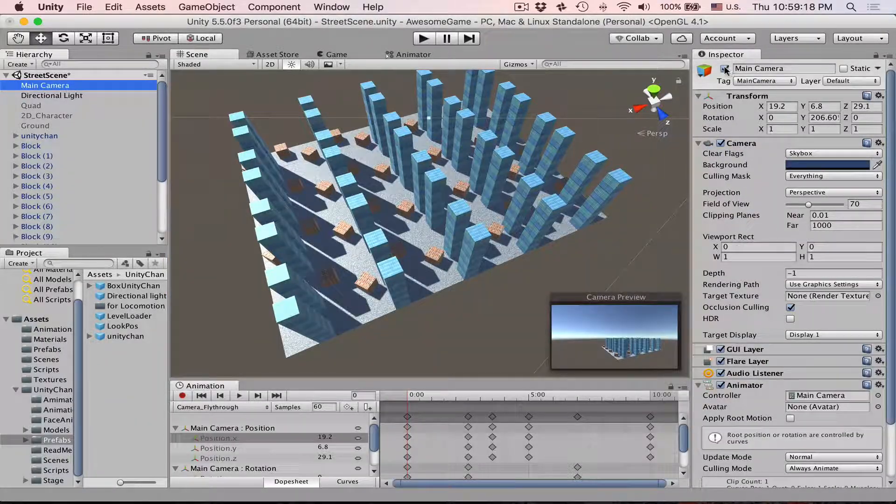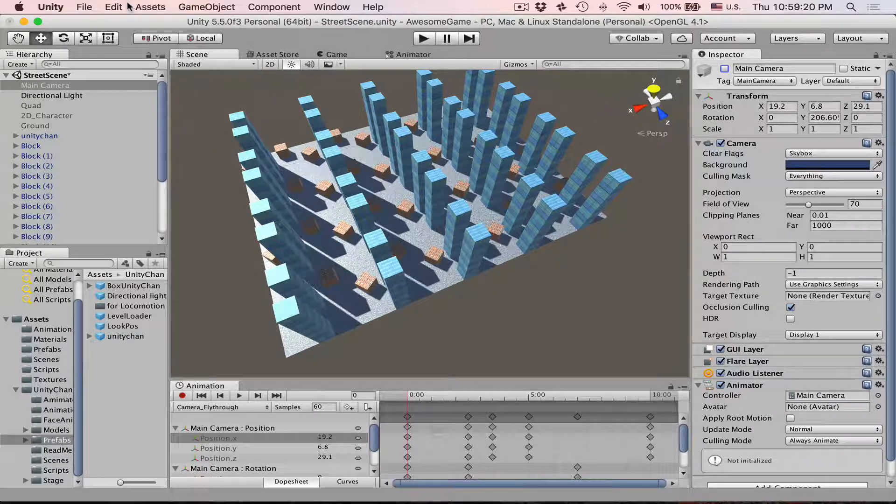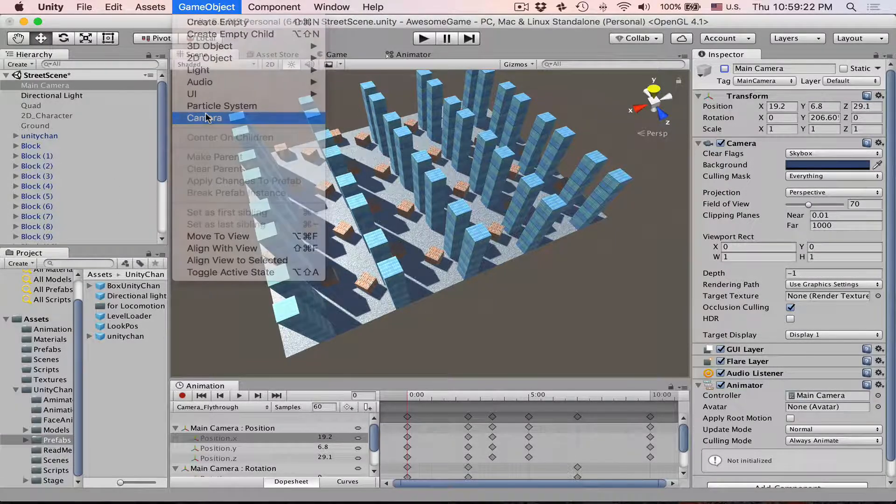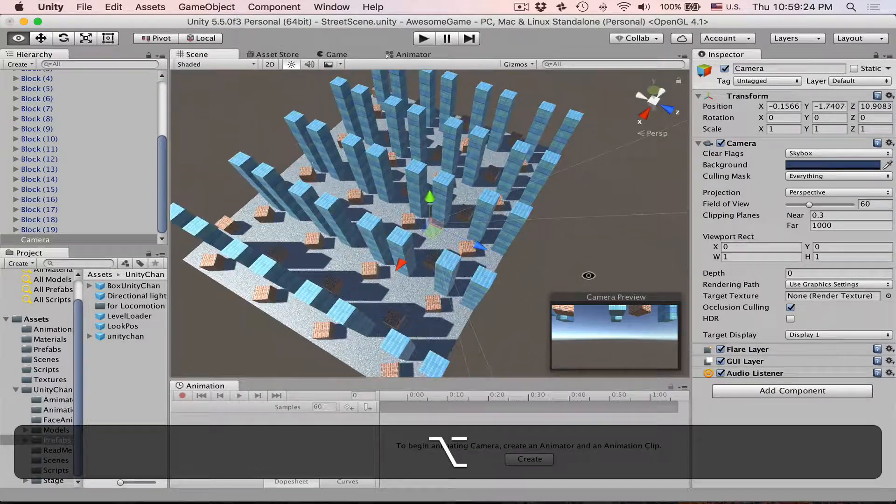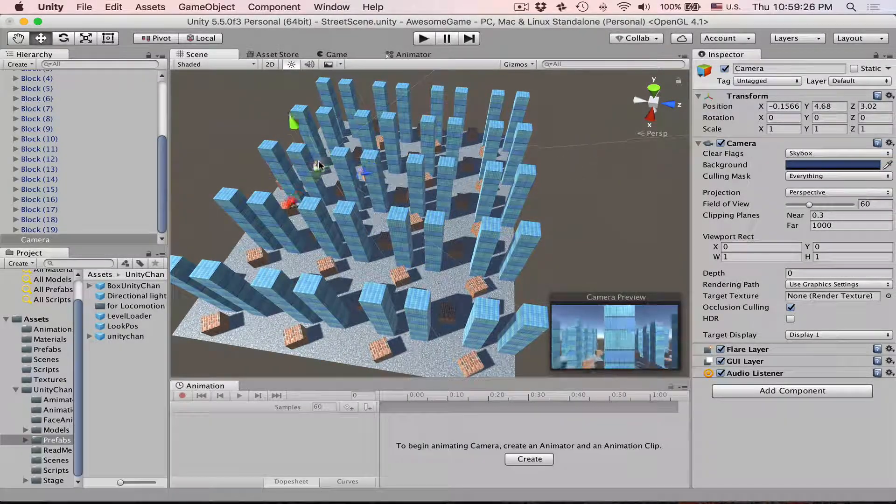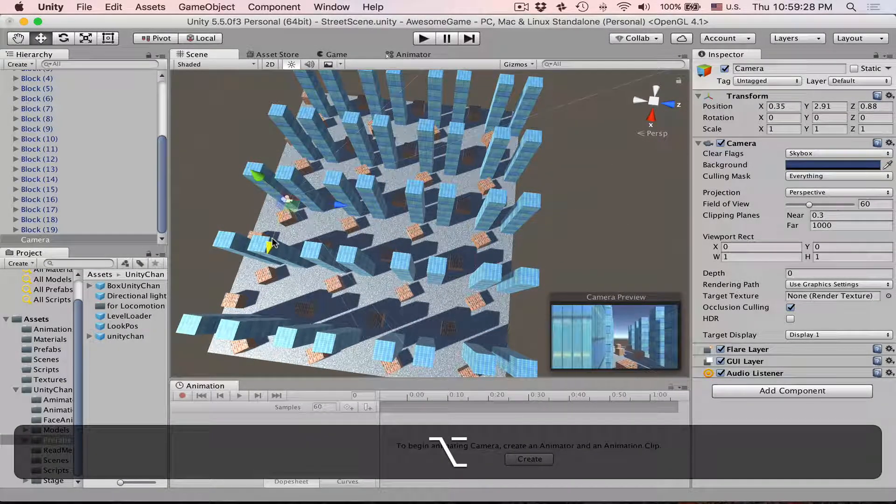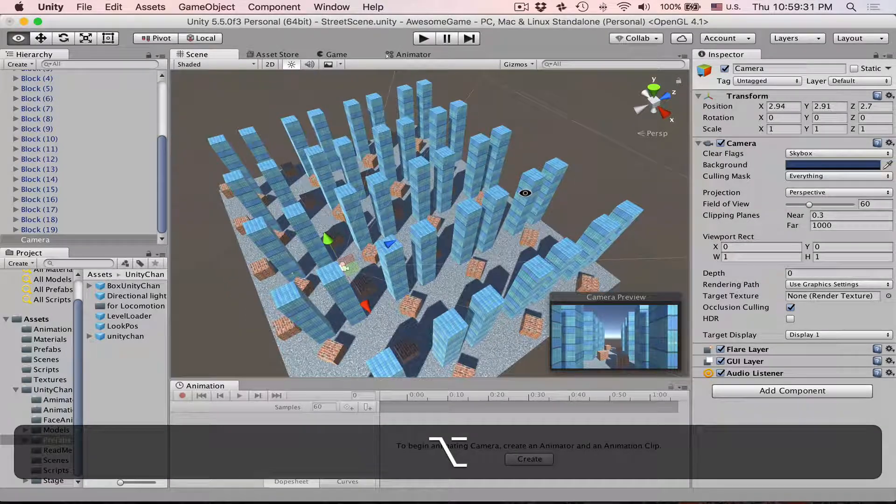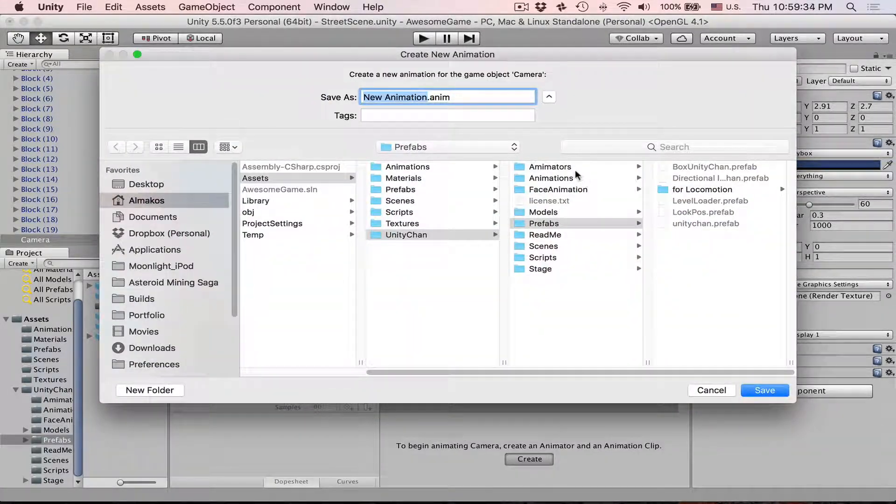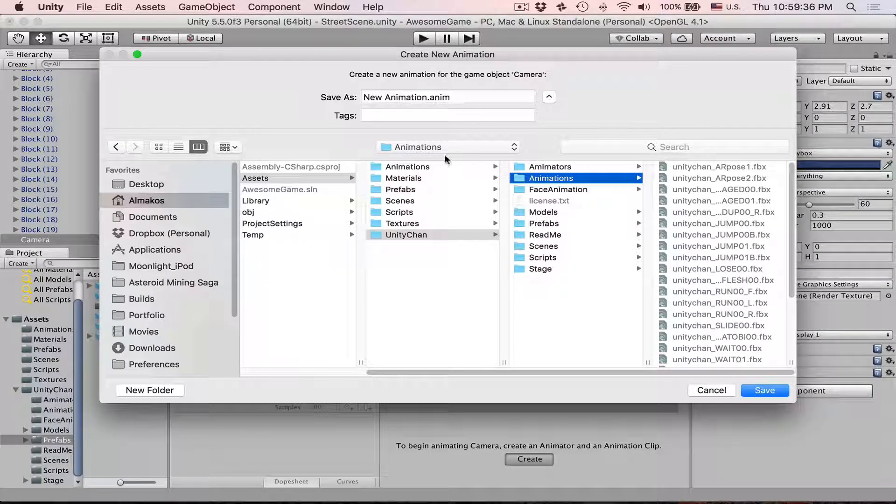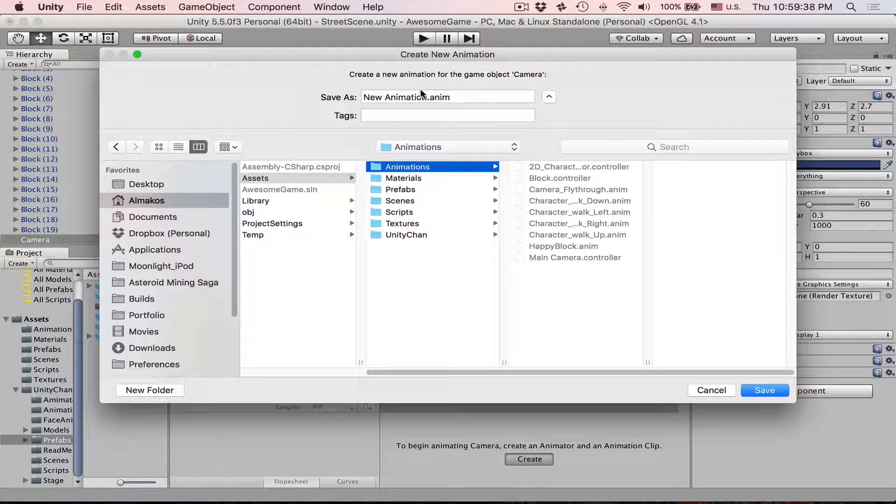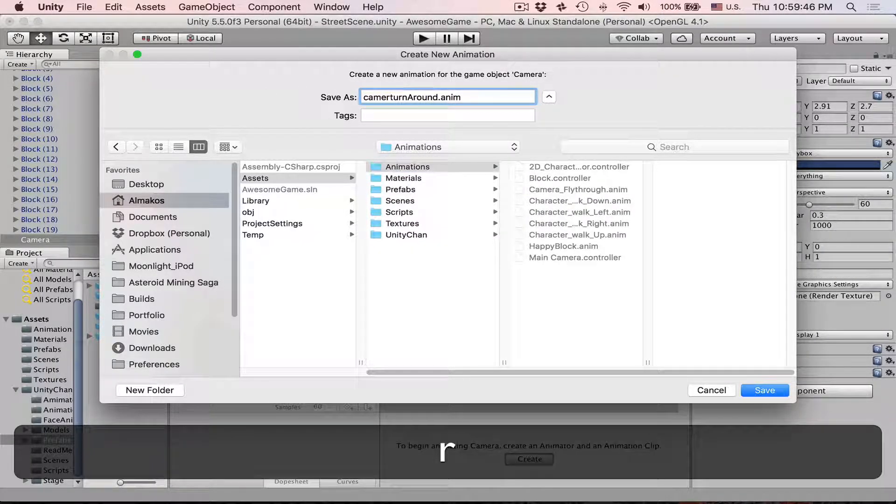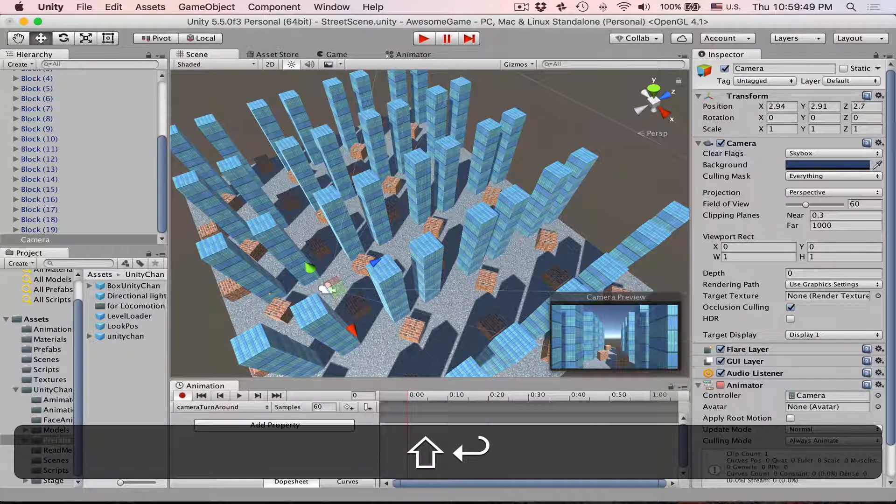Let's hide this camera and then create another one. I want to show you why animation curves are so important and why you almost cannot go away without them. Let's create a really short animation direction which we will call camera turn around.